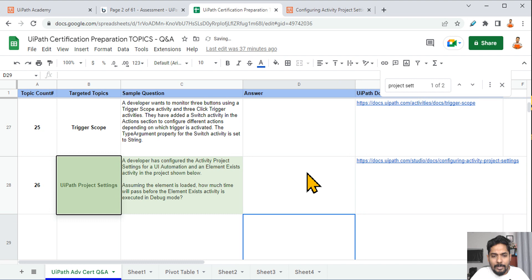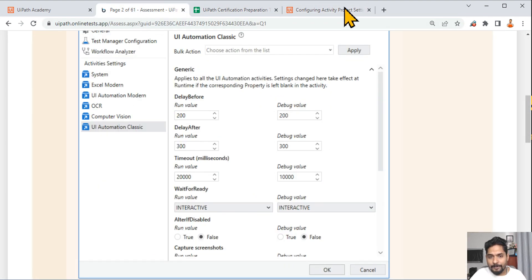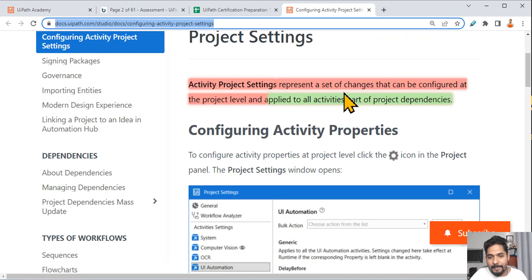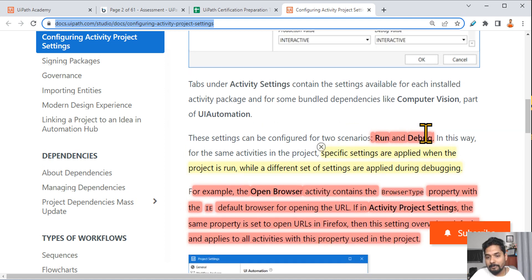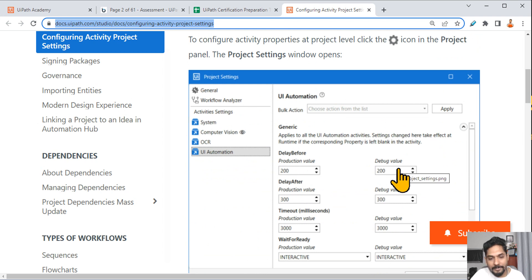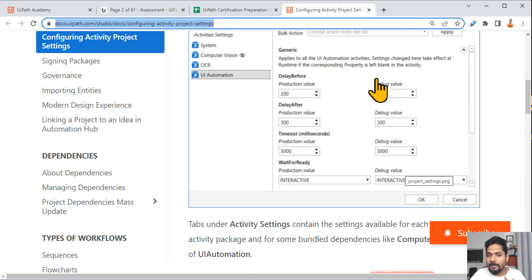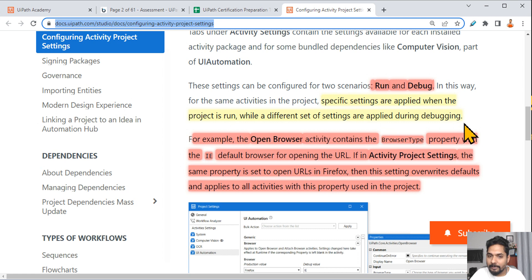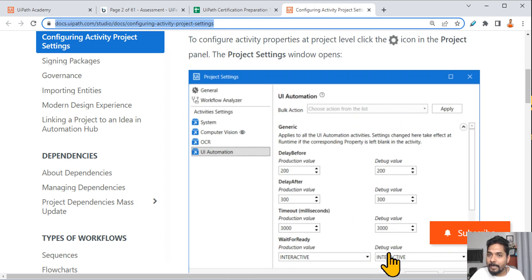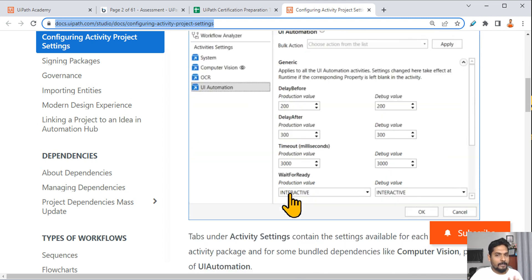From the documentation: activity project settings represent a set of changes that can be configured at the project level and apply to all activities that are part of the project dependencies. There are two different sets: run value and debug value — you can set them separately or keep them the same. Specific settings are applied when the project is run, while a different set of settings is applied during debugging.